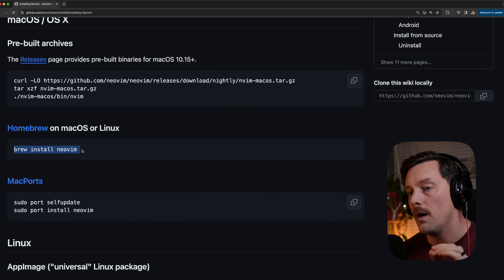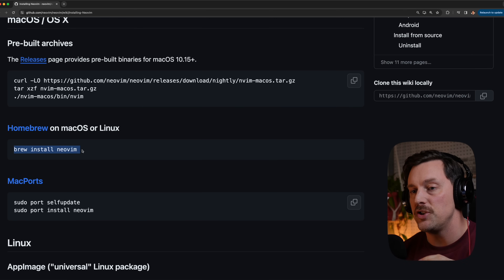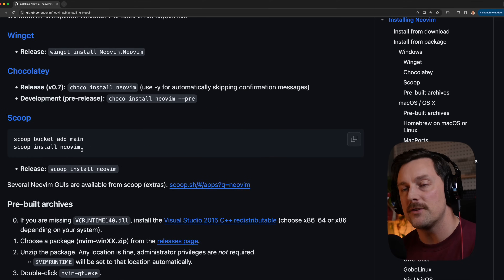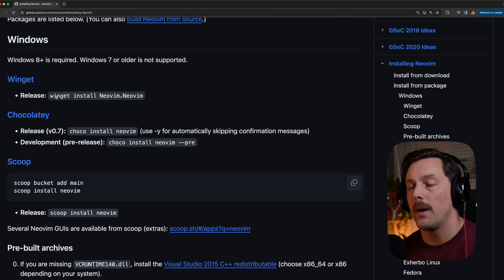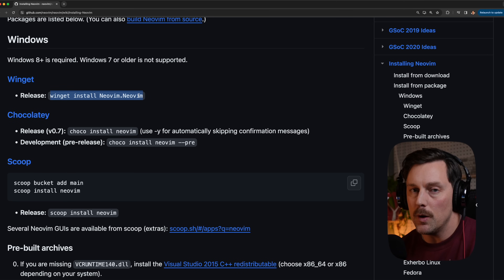If you're on Linux there are different package managers for different distributions, so pick the one that's right for you. For Windows it looks like there are a few ways to do it — the most popular looks like winget, but I don't really know Windows so I can't say for sure.